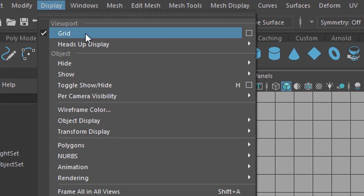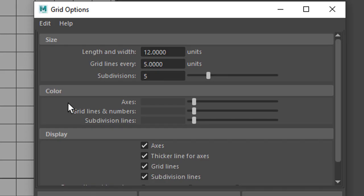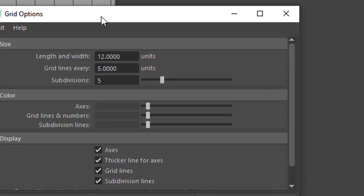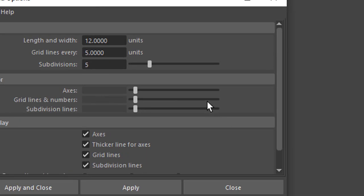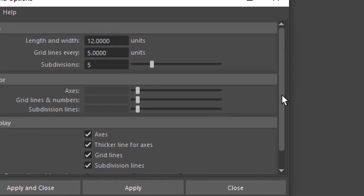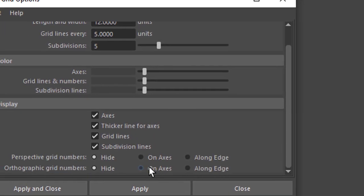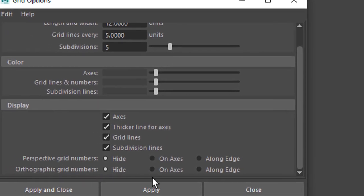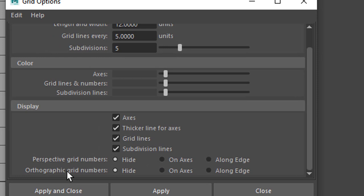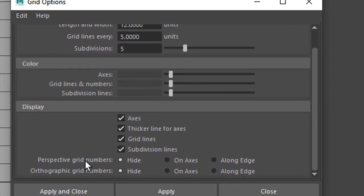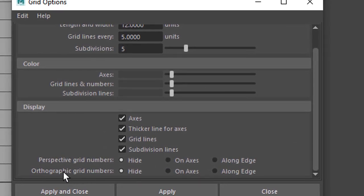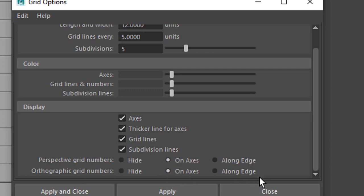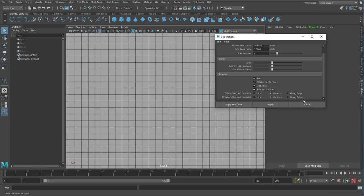Display, top entry is grid. You go to the option box here. And in the option box you scroll down, it's not a very large menu anyway. You need the perspective grid numbers and the orthographic grid numbers. We are in the orthographic window here. And you just click on this. If you click on along edge you will see the numbers alright, but they are all distributed on the edge like on a chess board. So we apply this.